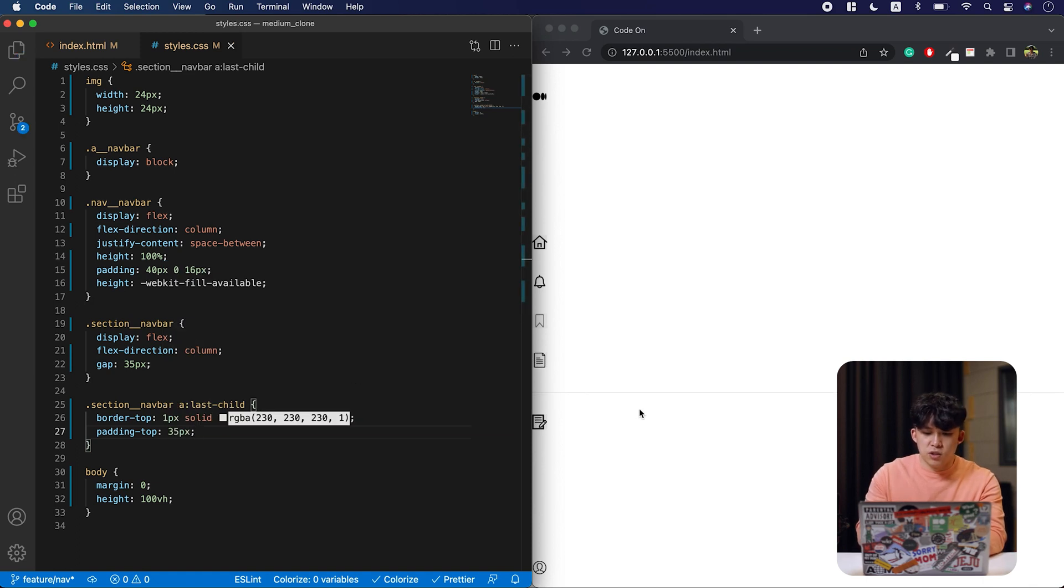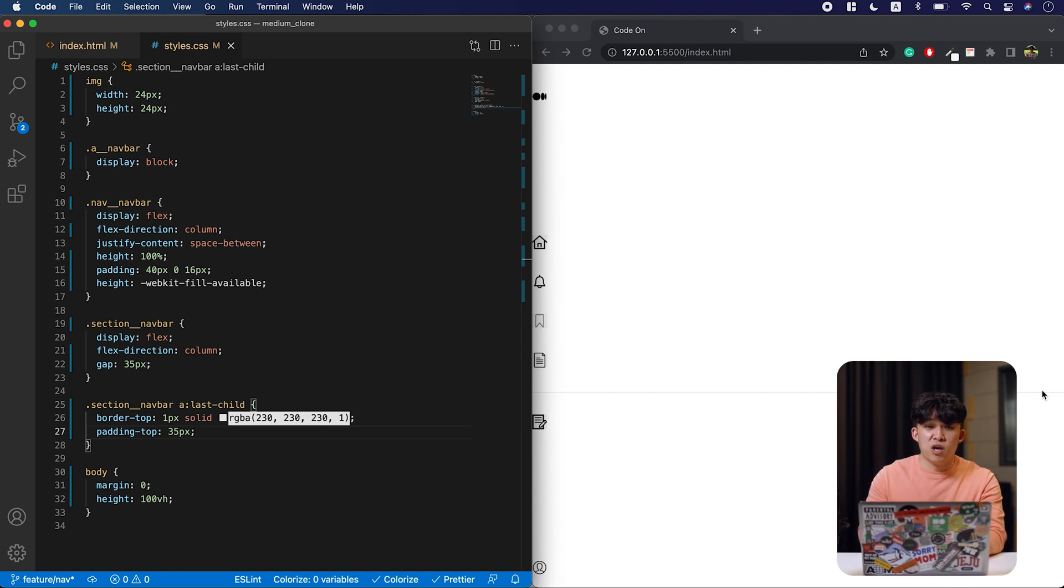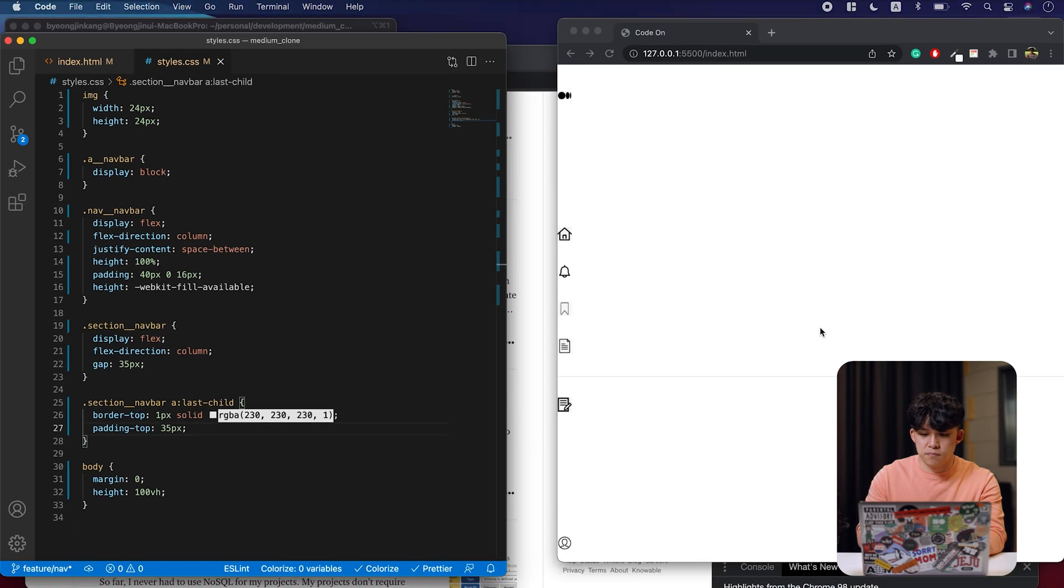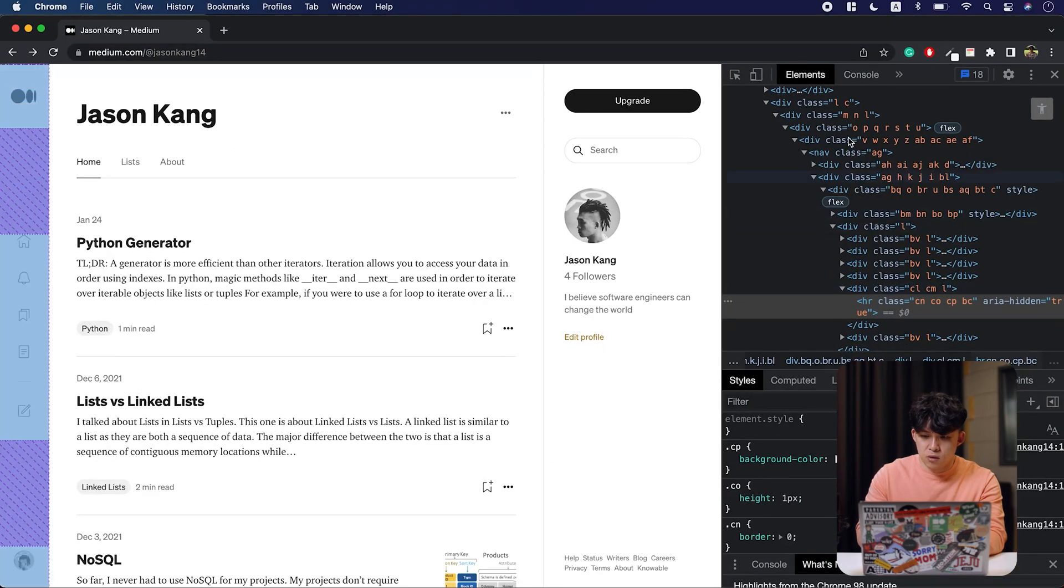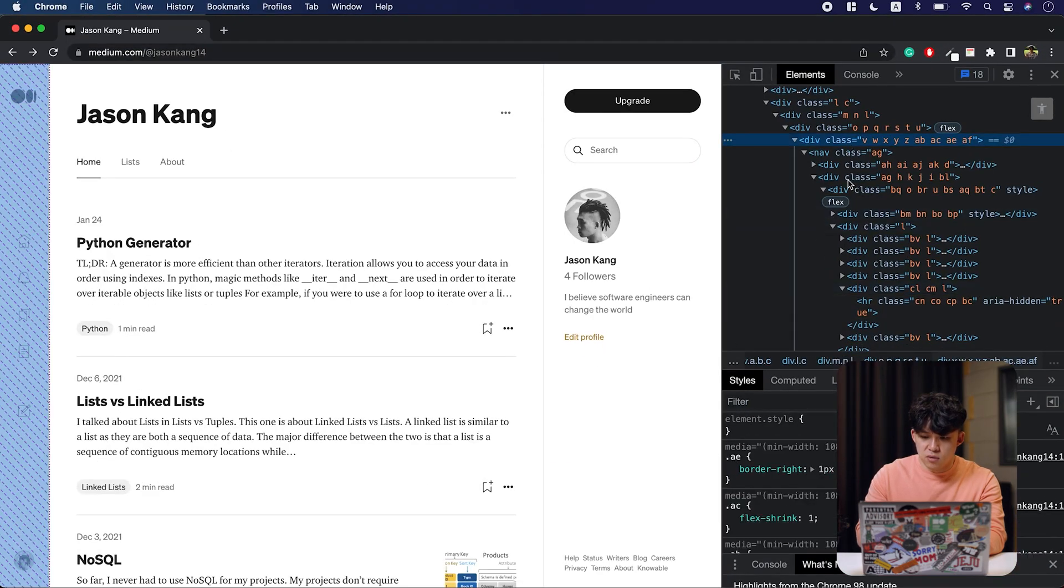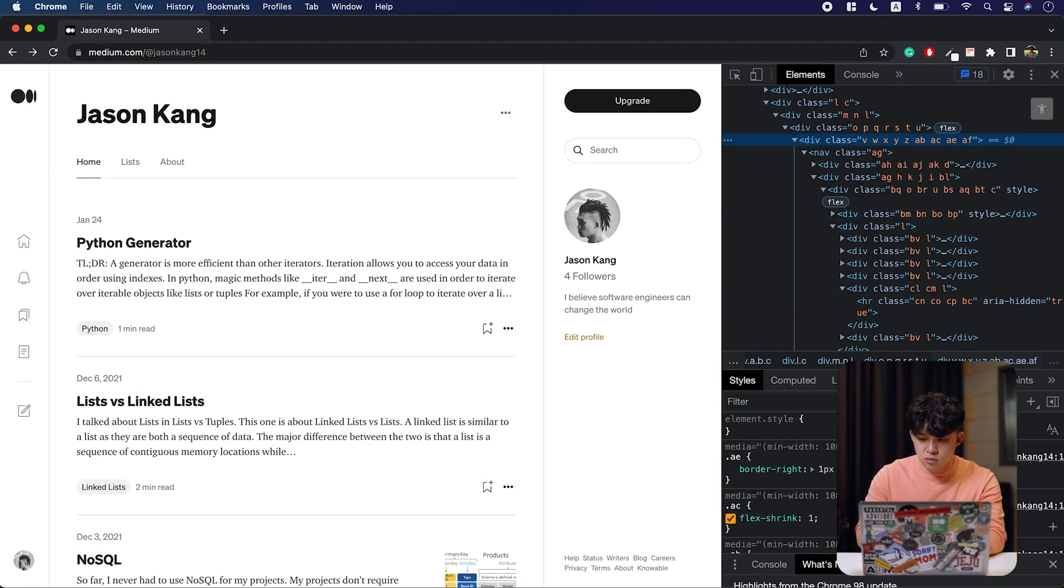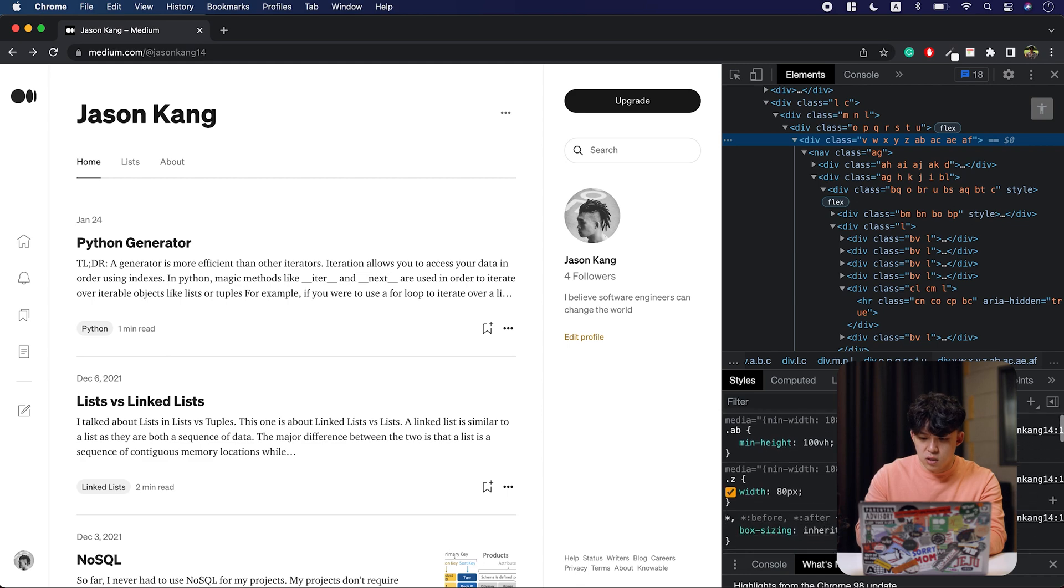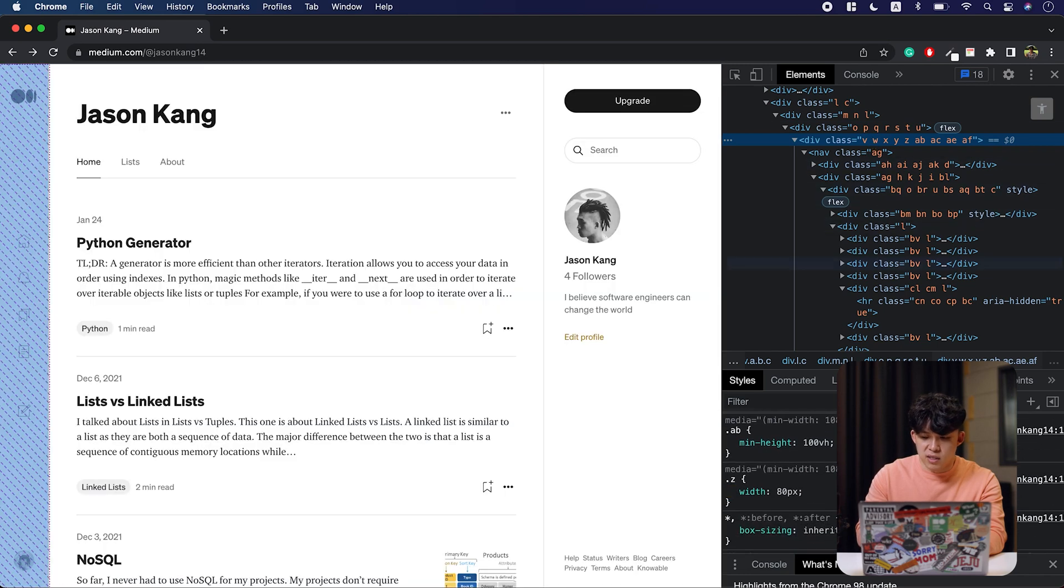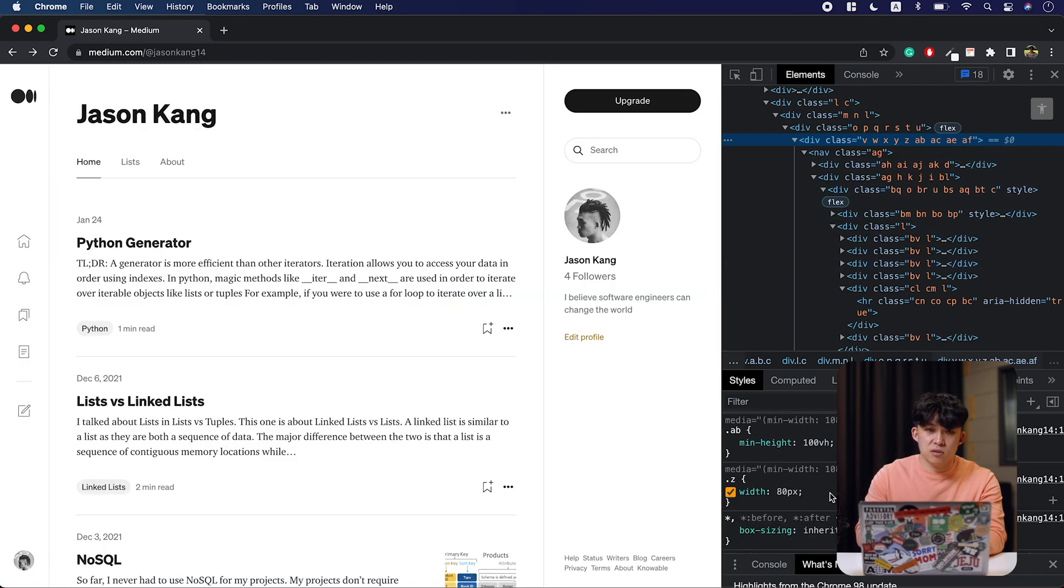And you see that it's taking up the entire browser width. That is because we have not set the width to the nav bar. So let's get that information. Take a look at this. You can see the width of the nav bar is 80 pixels. So let's get that information.